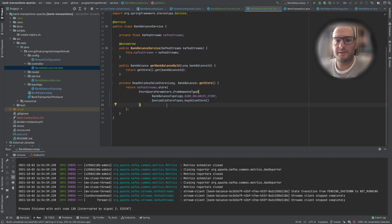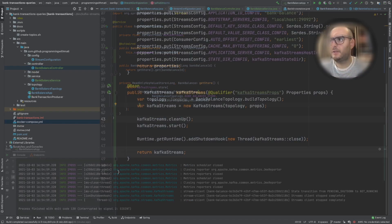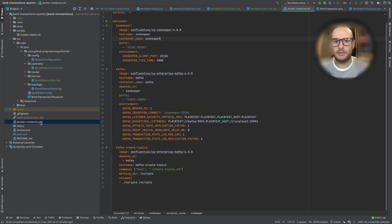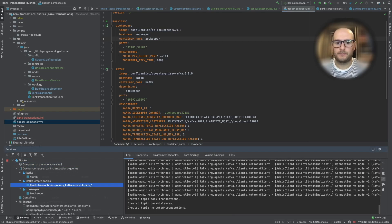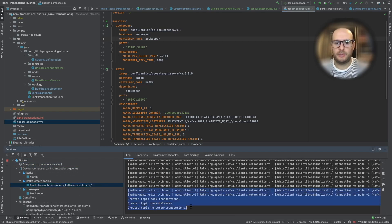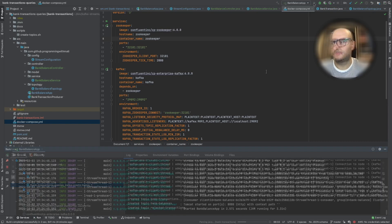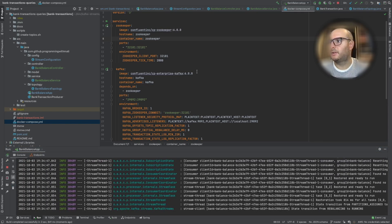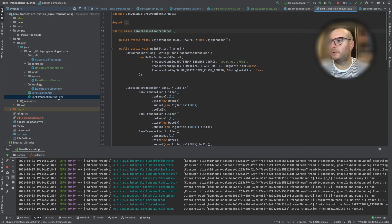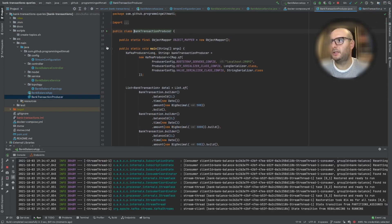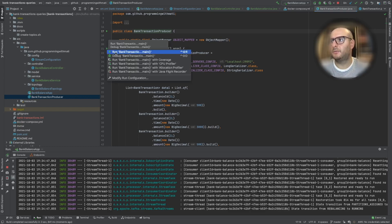Now we are ready with all the changes. This is how easy it is. Let's run our application from Docker Compose as we usually do. Topics are created as expected. Now we can run our Spring application. The application has started, and we're going to run our bank transaction producer so that we can stream transactions, get new balances, and see them when we call the REST API.